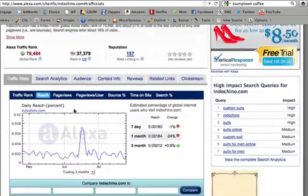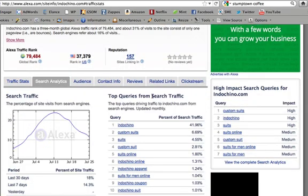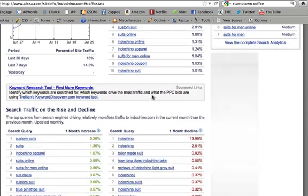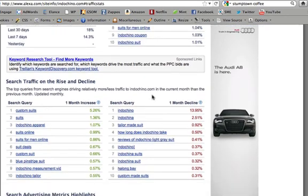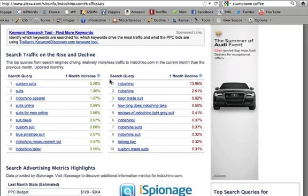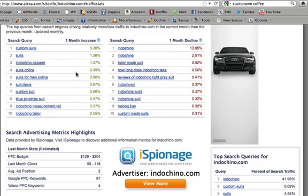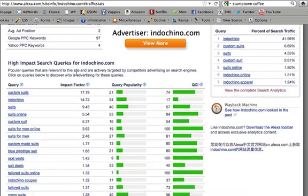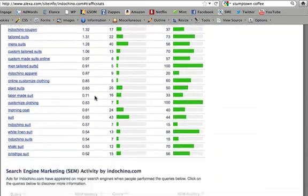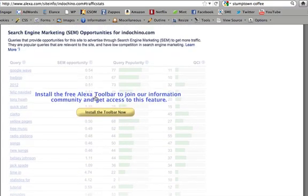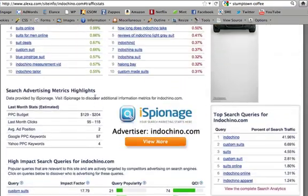This is how you do keyword research using Alexa — a great tool, usually best for analyzing big competitors. You can also see percent changes in search queries, which is interesting to note, to see what keywords tend to be trending more. Anyway, thank you for watching, and I hope this video on using Alexa for keyword research was useful to you. Have a good one.